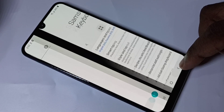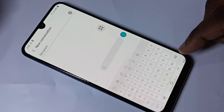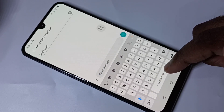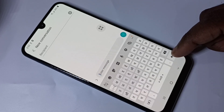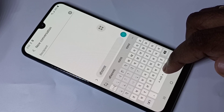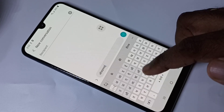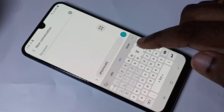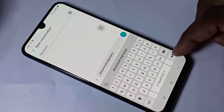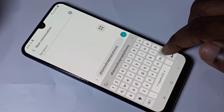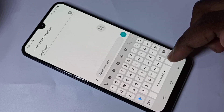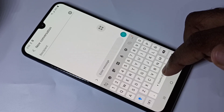Then go back to the message app. Now using this button, we can switch the keyboard language. Let me switch to Marathi — now we can type in Marathi. If you swipe again, the keyboard has changed to Hindi, we can type in Hindi. Now Spanish — we can type in Spanish. This way we can switch keyboard languages using this button.